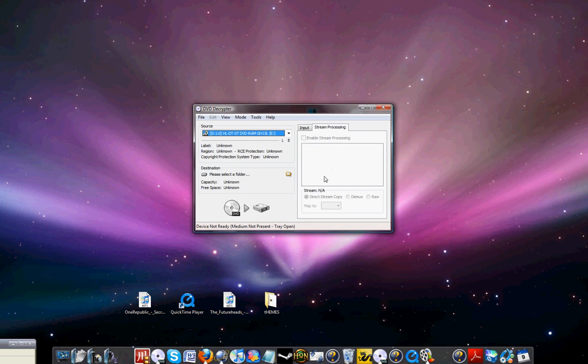And then you're going to choose the language. Just a second, I can try it. I want to demonstrate it.